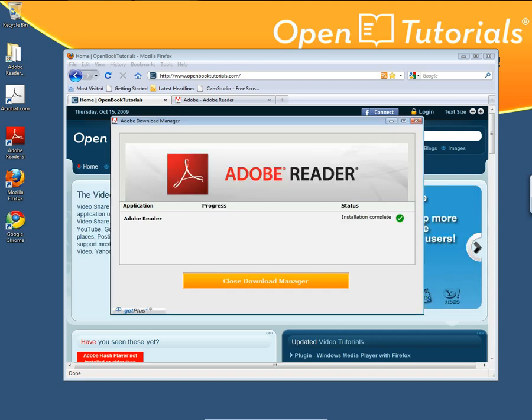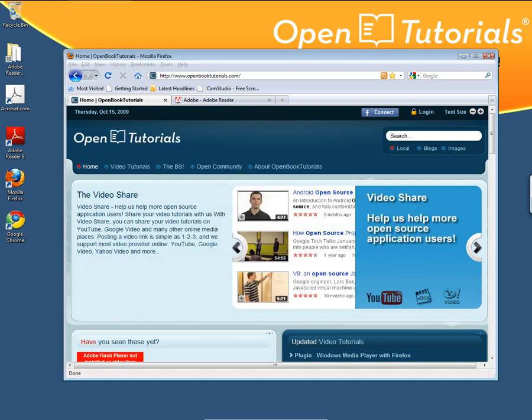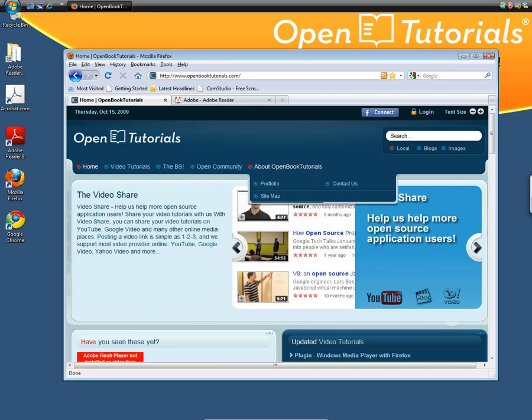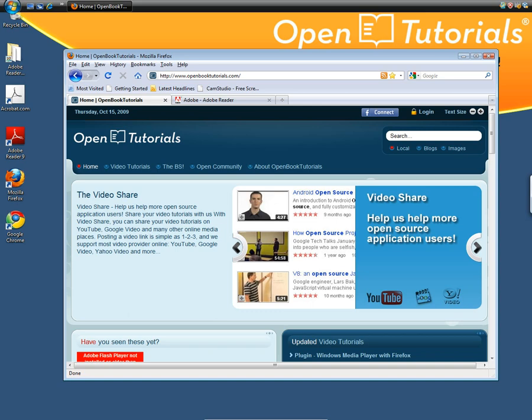Once the download and installation process completes, you can click on Close Download Manager. Here we go — it's pretty simple.